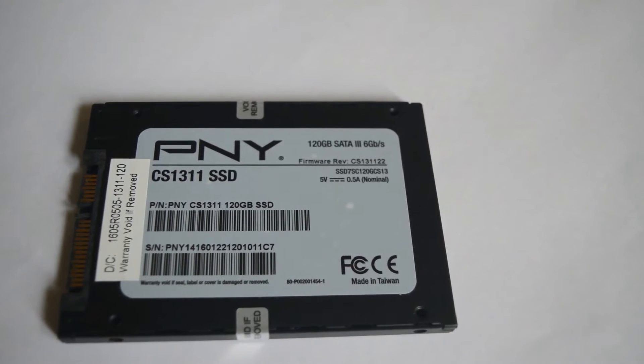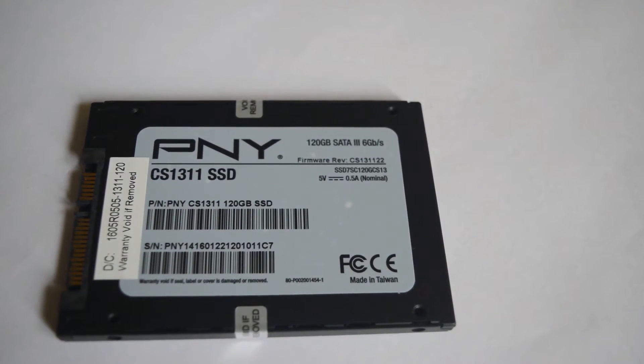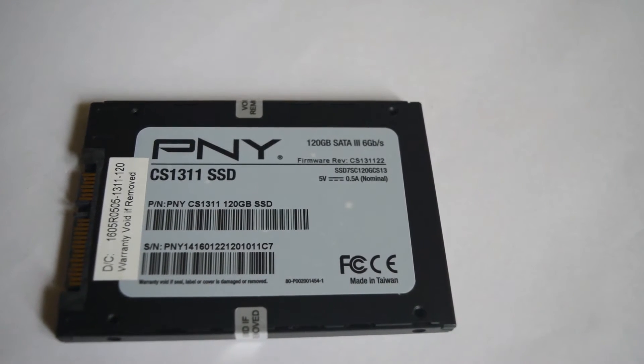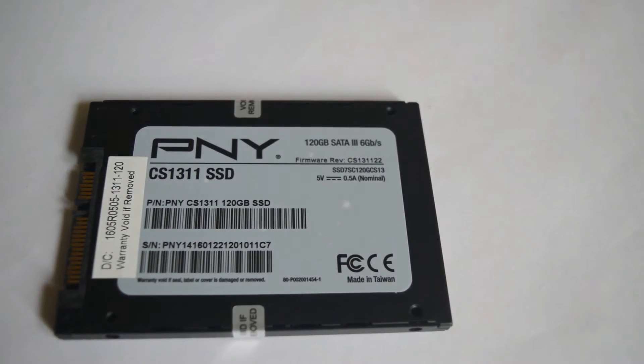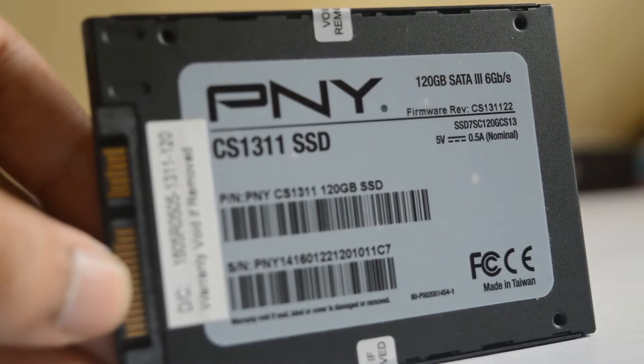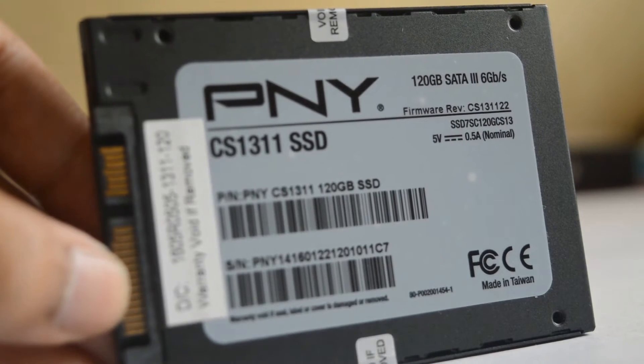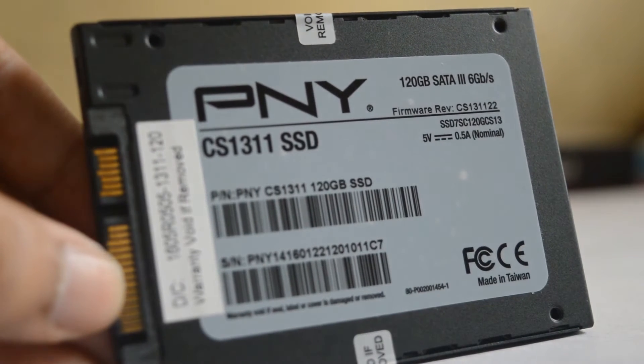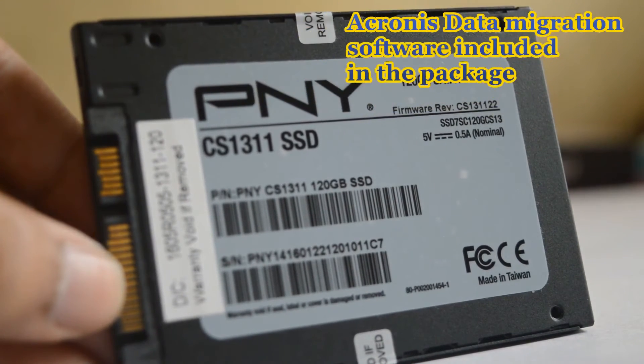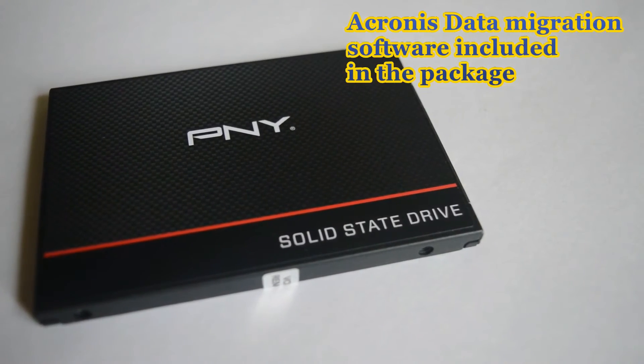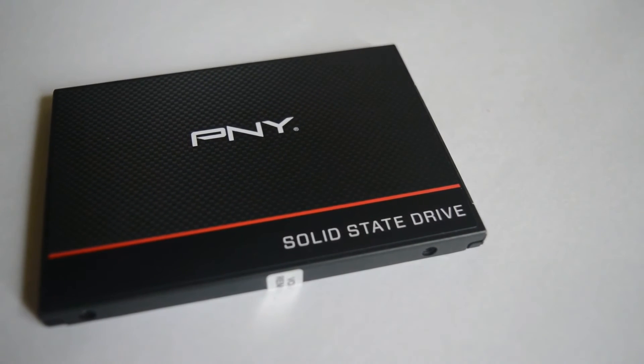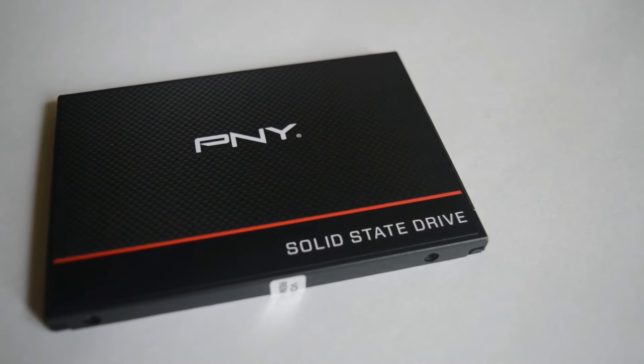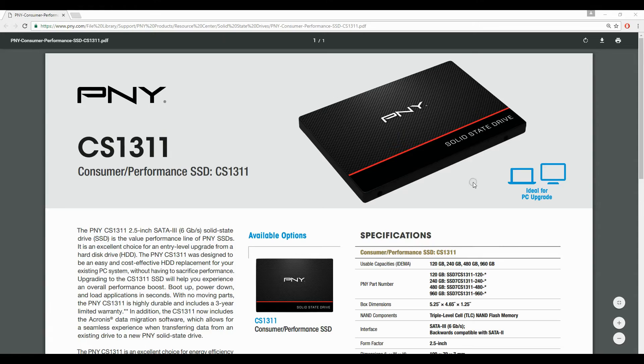The PNY CS1311 SSD is designed for budget conscious consumers who wish to upgrade from the boring rotational drive and don't expect any award-winning performance. Along with the drive, you get a manual sheet, activation code for Acronis True Image Data Migration software, and a 7 to 9.5mm thickness pad inside the package. The PNY employs full metal chassis for this model.